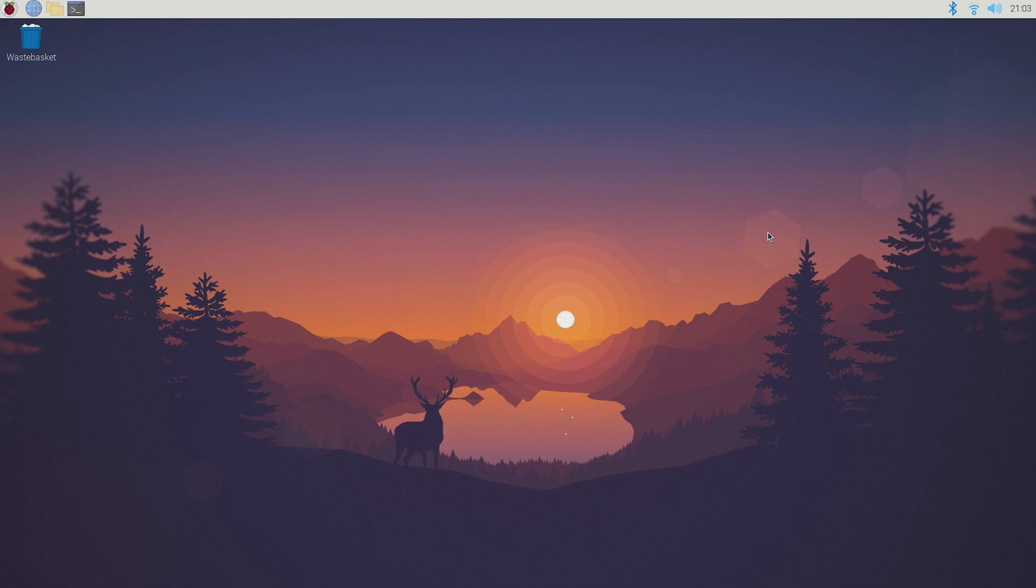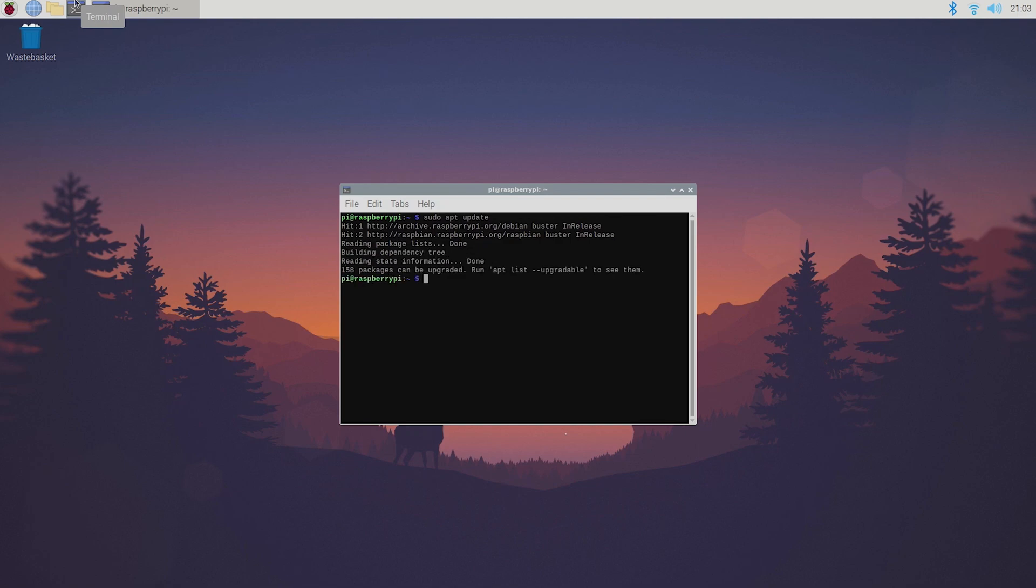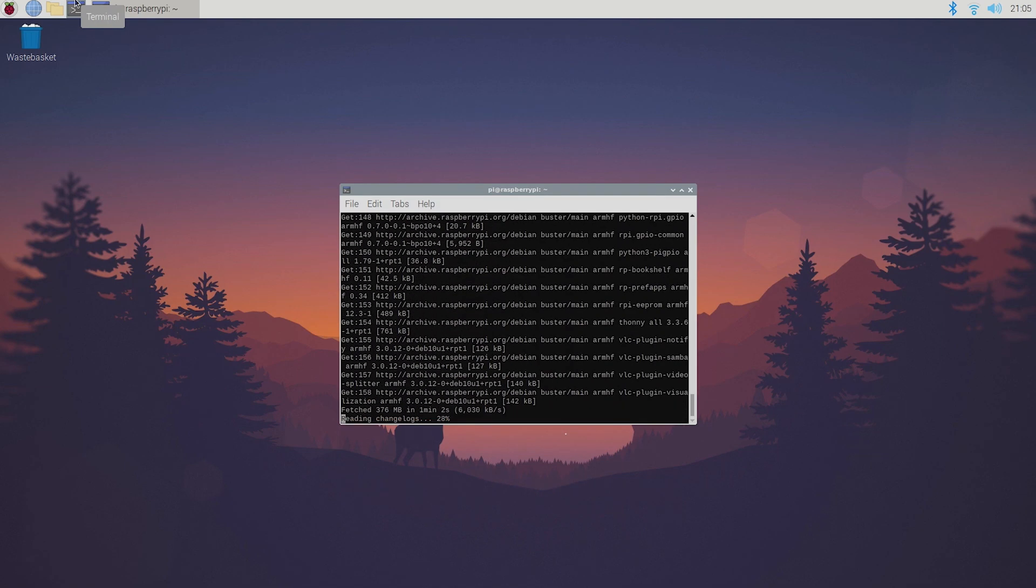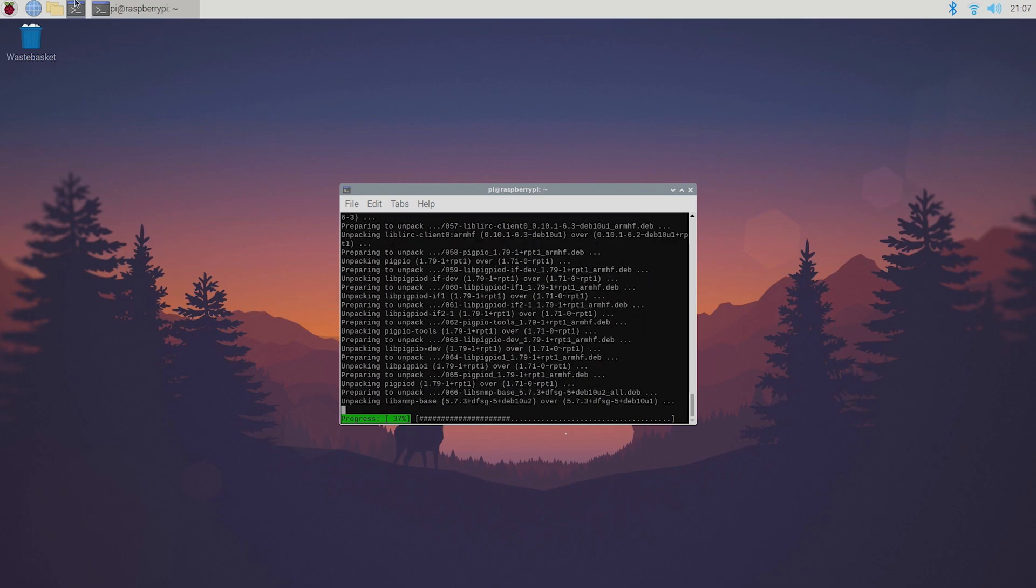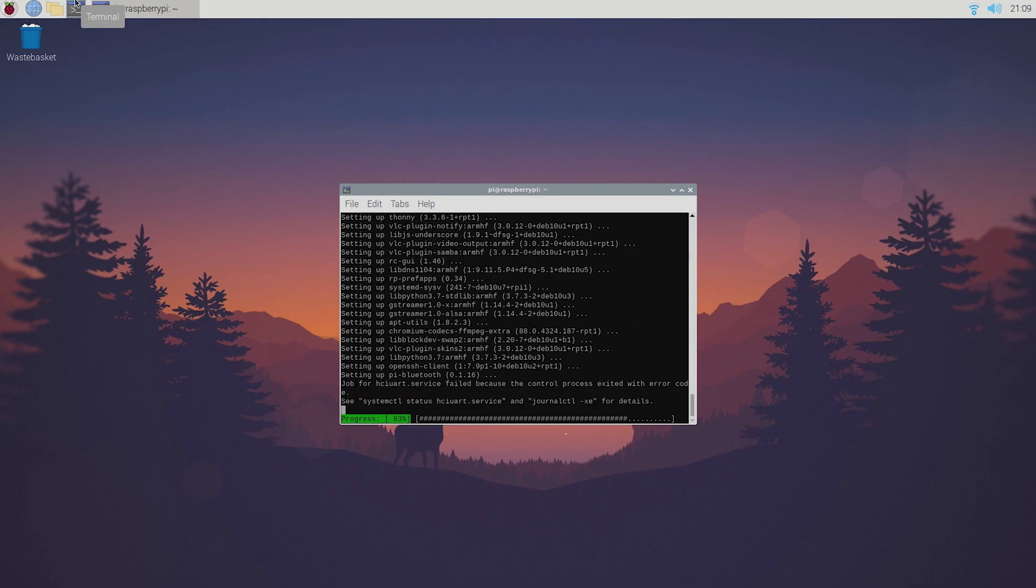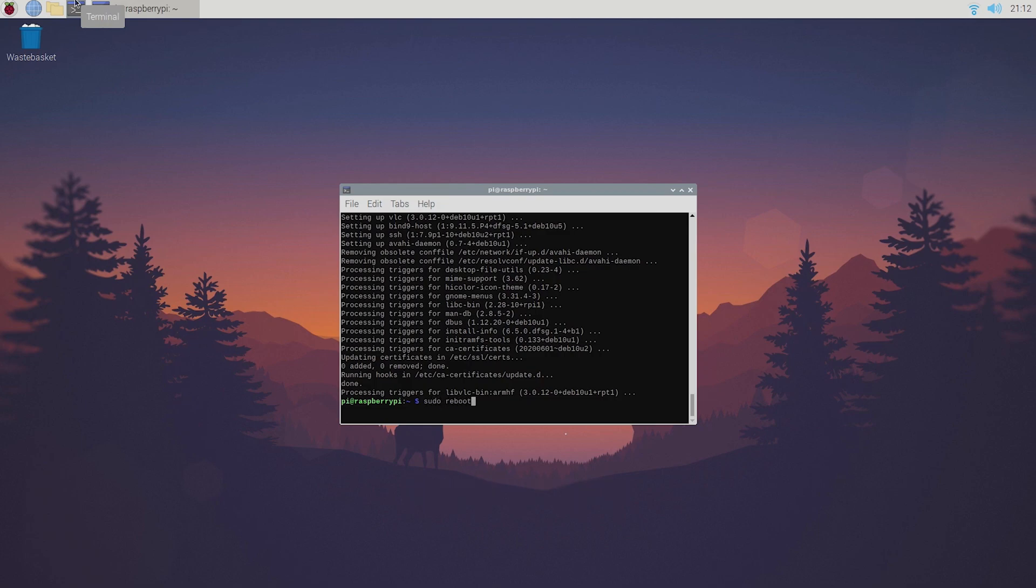So I'm gonna be setting everything up on my Raspberry Pi 4 4GB model running the Raspberry Pi OS but you can also do this using different operating systems. First of all open up the terminal and update everything by typing sudo apt update and sudo apt upgrade. After that reboot your Pi by typing sudo reboot.